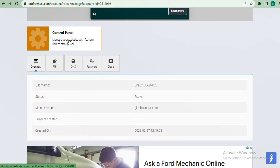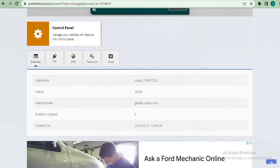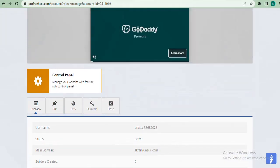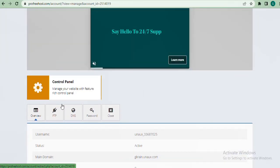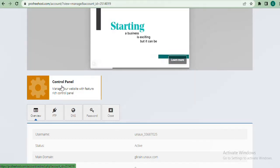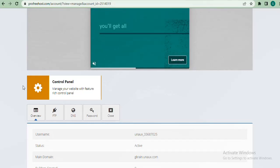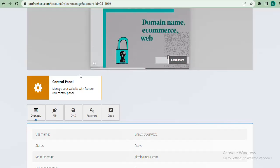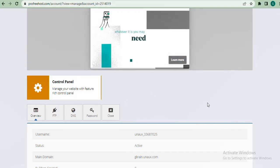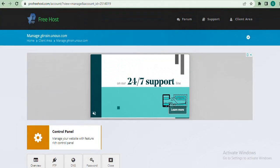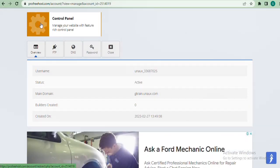After reloading, it says 'Manage your website with feature-rich control panel.' It has been created — it says main domain gcoin.unaux.com. We now have our domain and have been given access to cPanel. In case you don't know, cPanel is the control panel of a hosting account — that's where you get to install WordPress. The next step is to go to our cPanel, so I'll click on it.